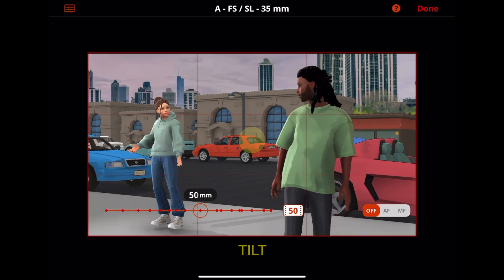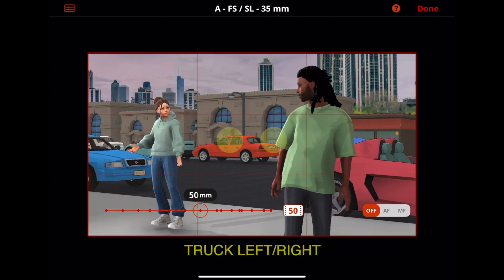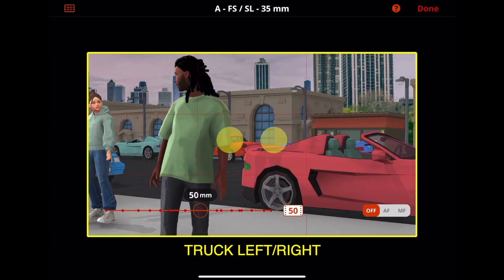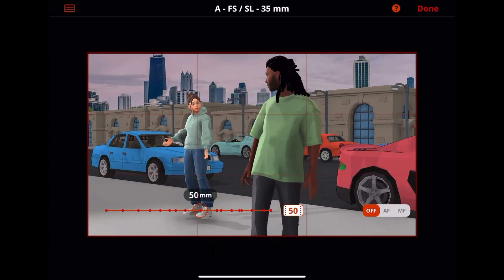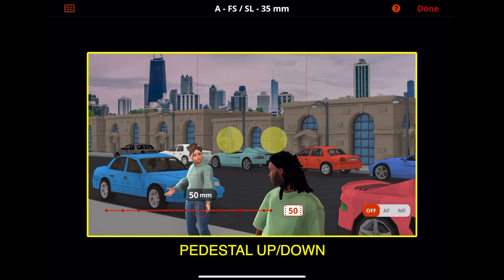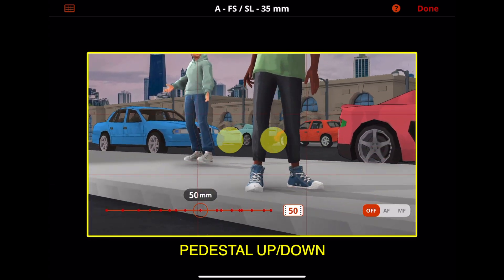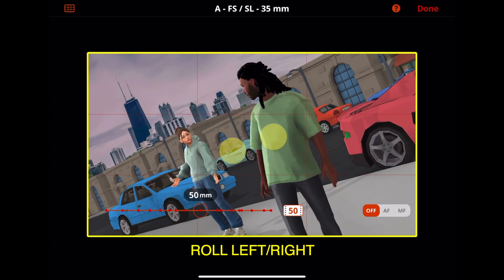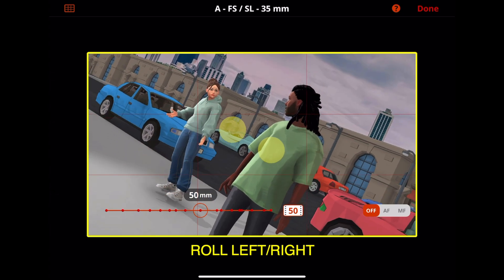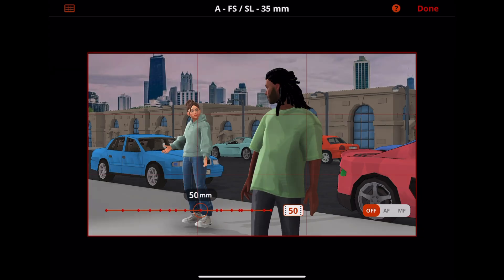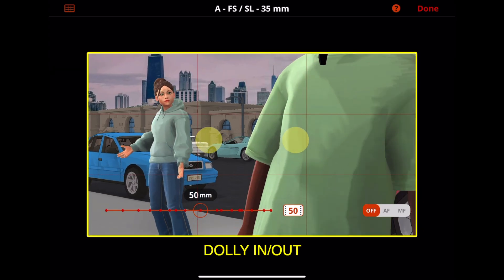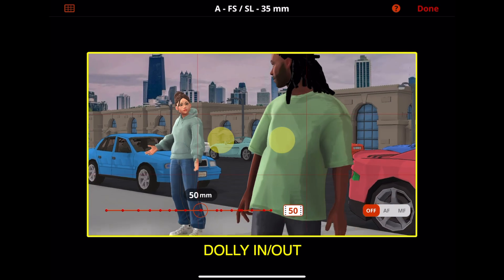With two fingers, you can position the camera to the left or to the right, or position it higher or lower. You can rotate with two fingers for a Dutch angle, or pinch in or out to move closer or farther from your subject.